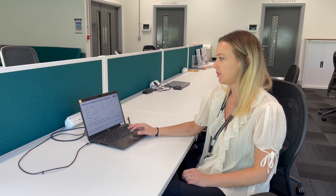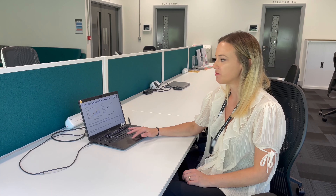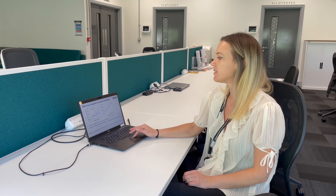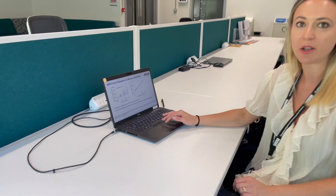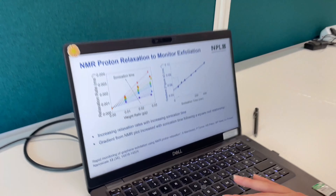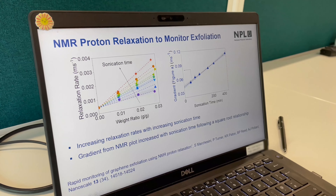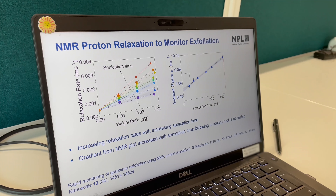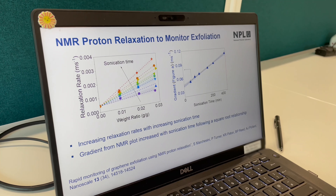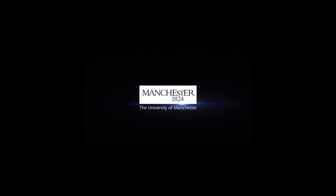So now that the measurement is finished, what are we going to do with that data? Well, we can plot the relaxation rate — which is just one over the relaxation time that we measured — against the sonication time, for instance, of graphene produced via liquid phase exfoliation. And we can use the relaxation rate to monitor the degree of exfoliation in graphene dispersions. Thank you.